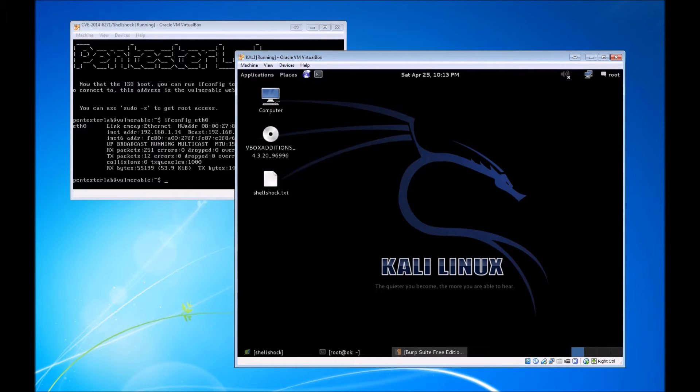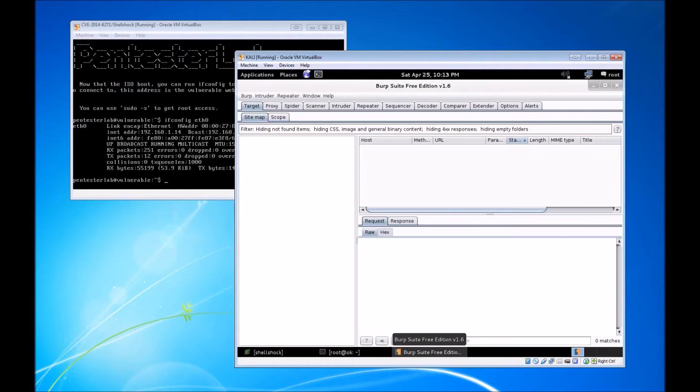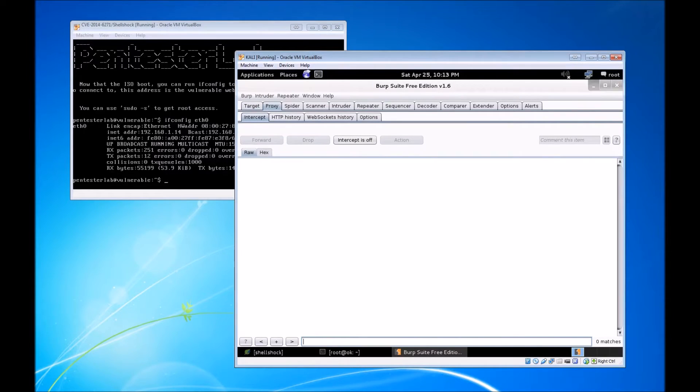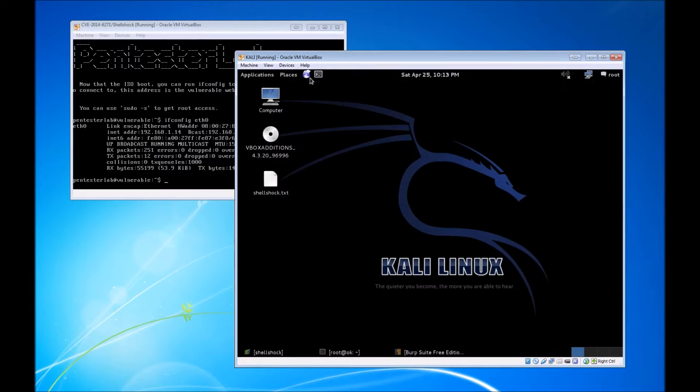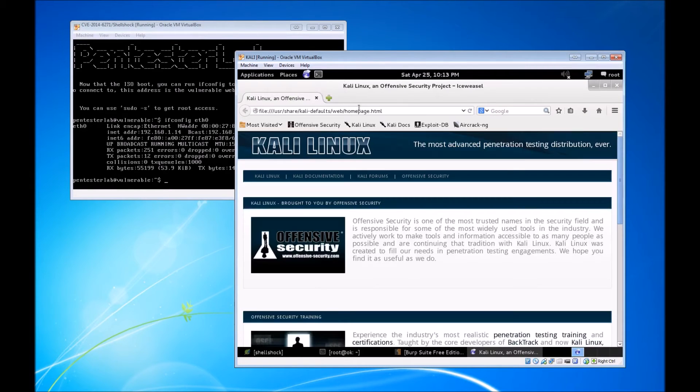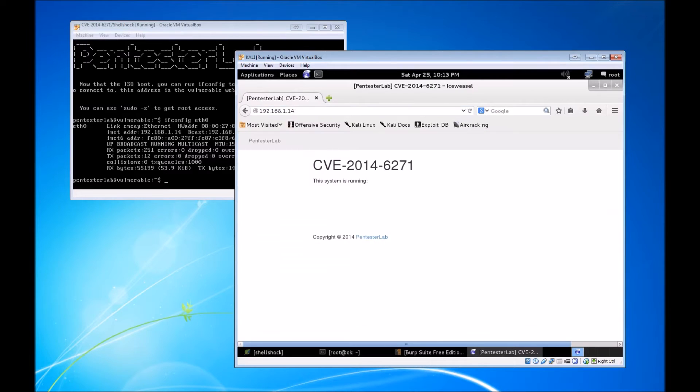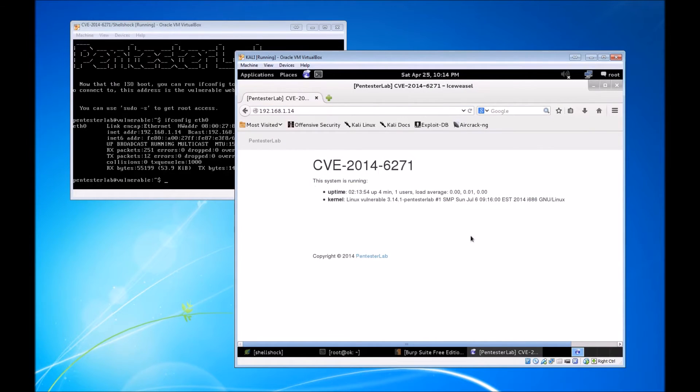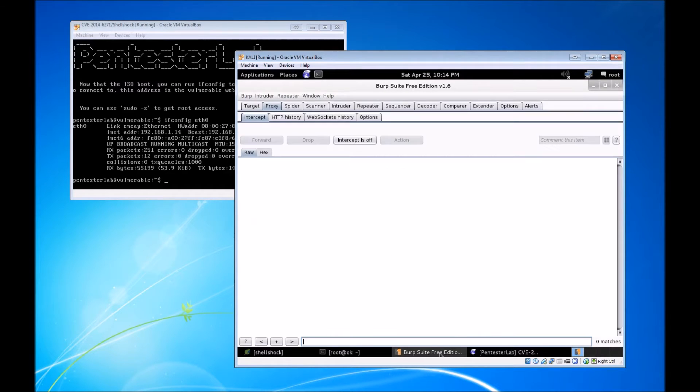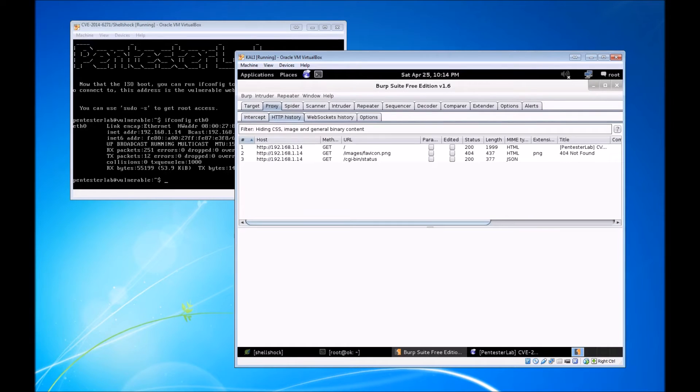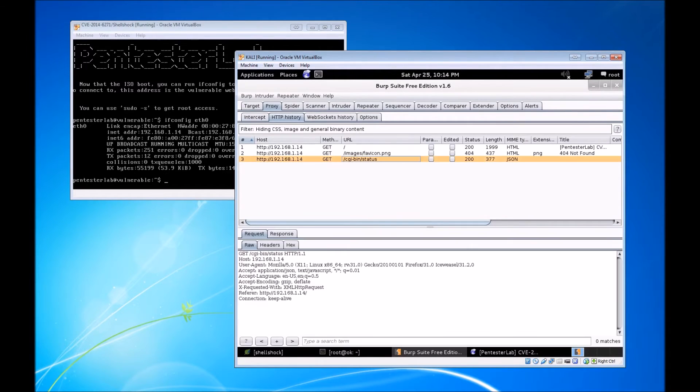We're going to open up Burp Suite on our attacker VM running Kali Linux, and we're going to make sure that intercept is off. We do not need that function for this tutorial. We do, however, want to see what that vulnerable web server is hosting, so we're going to navigate to it in our web browser.